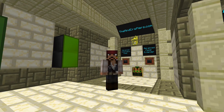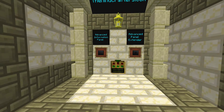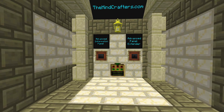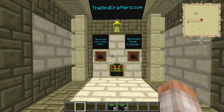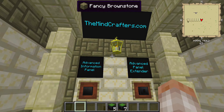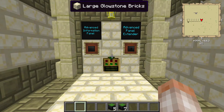Hey everybody and welcome to another tutorial brought to you by the Minecrafters. I'm Captain Jack and today we're going to be talking about the Advanced Information Panel and Advanced Panel Extender. Now if you watched my video on the Industrial Information Panel, you'll know that these blocks are really cool. You can put a lot of information on them and we'll talk about how to do that in just a second.